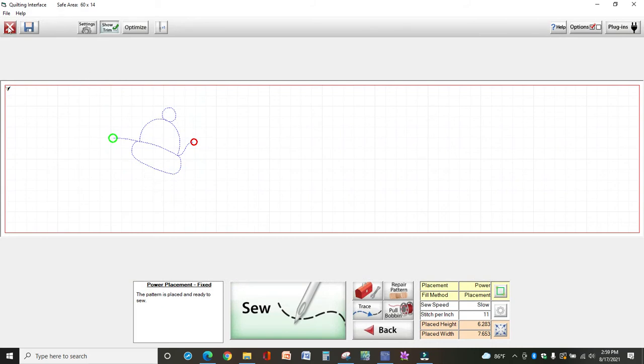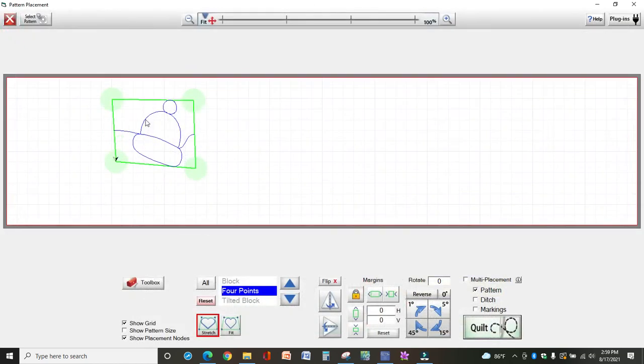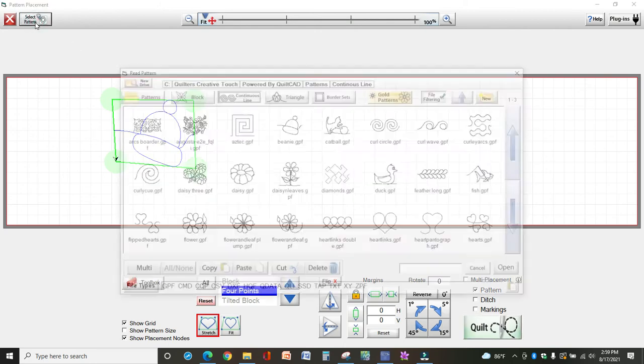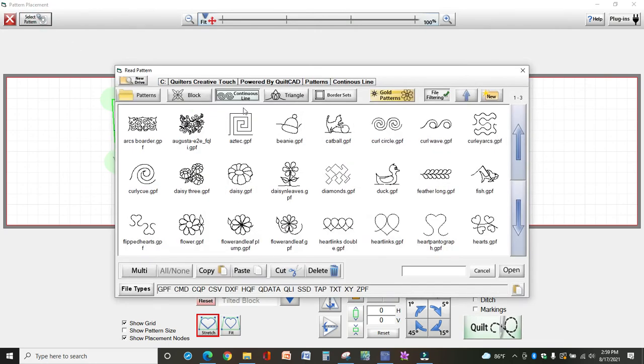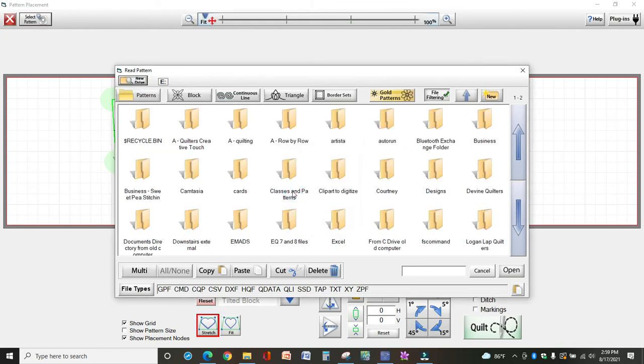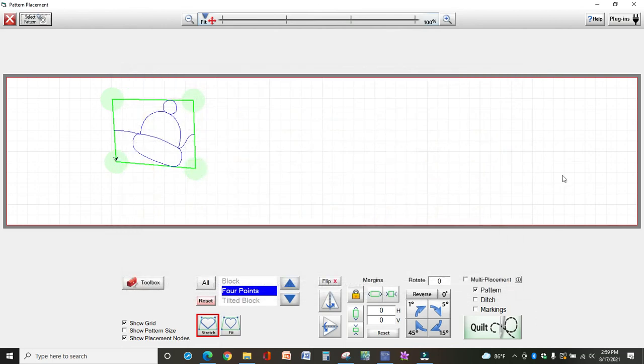Okay, let me show you another one. I recently was doing a wedding ring quilt and I wanted to stitch around the edges, so I'm going to select another pattern here. Well actually I can just leave it at the beanie because it really doesn't matter what my pattern is.